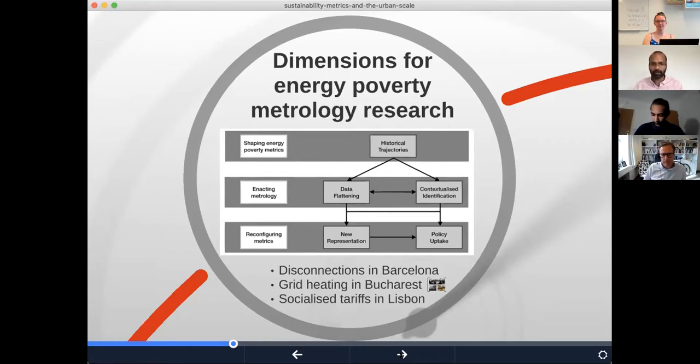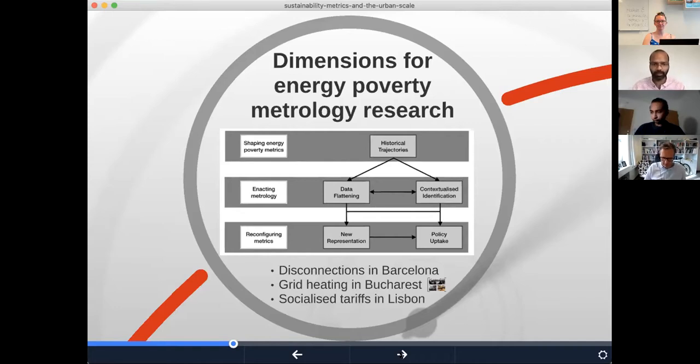Another example is on socialized tariffs in Lisbon, which I'll come back to later.